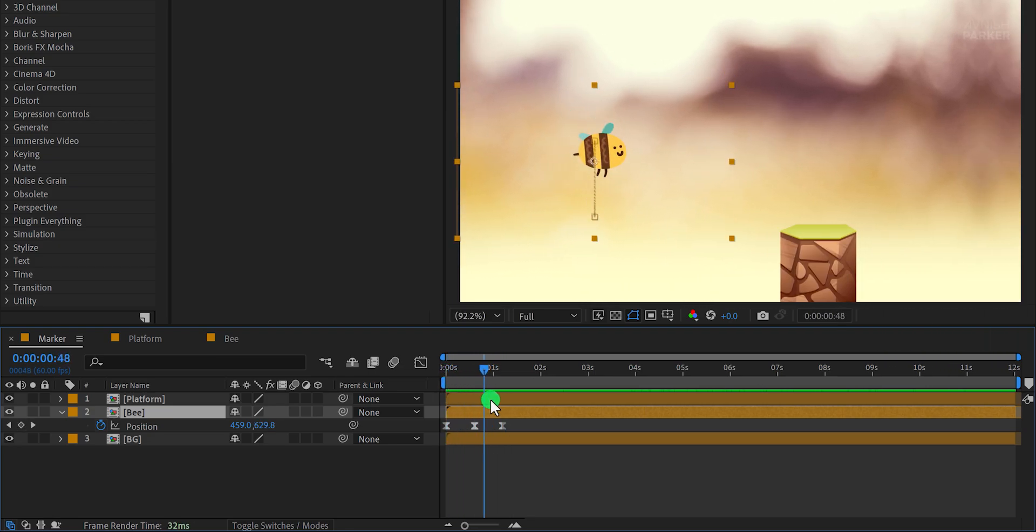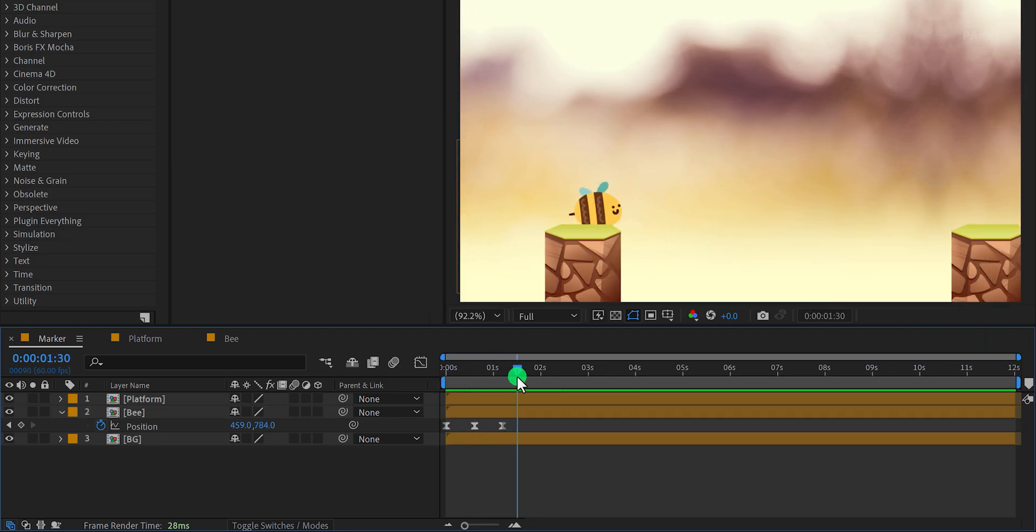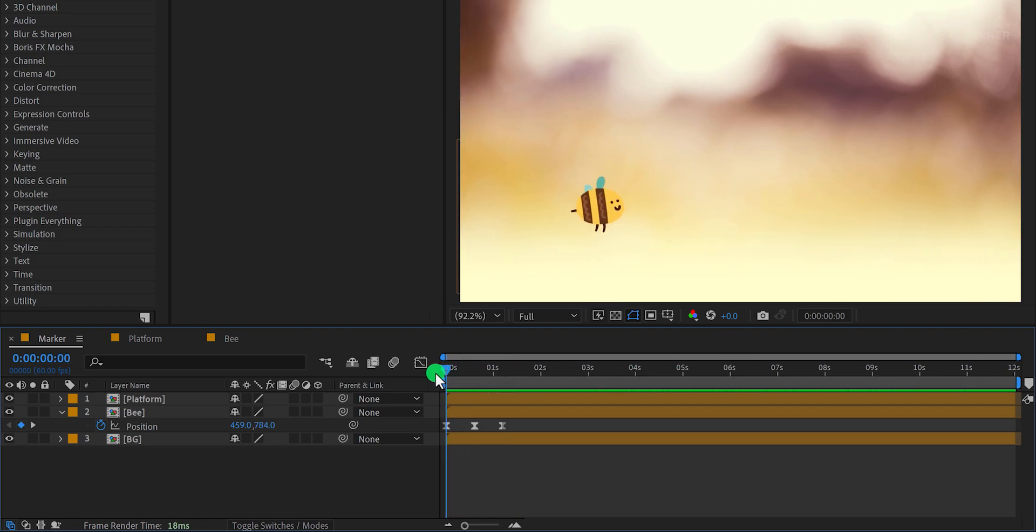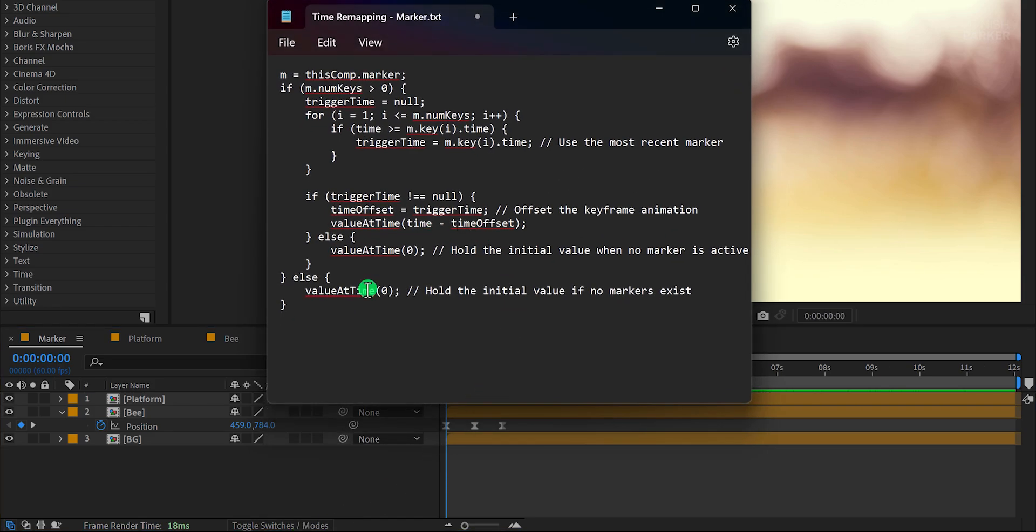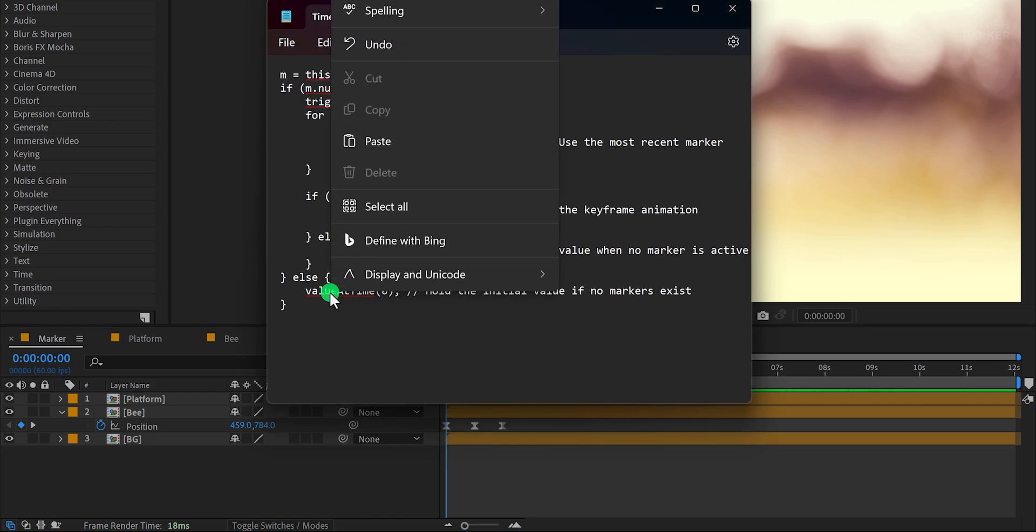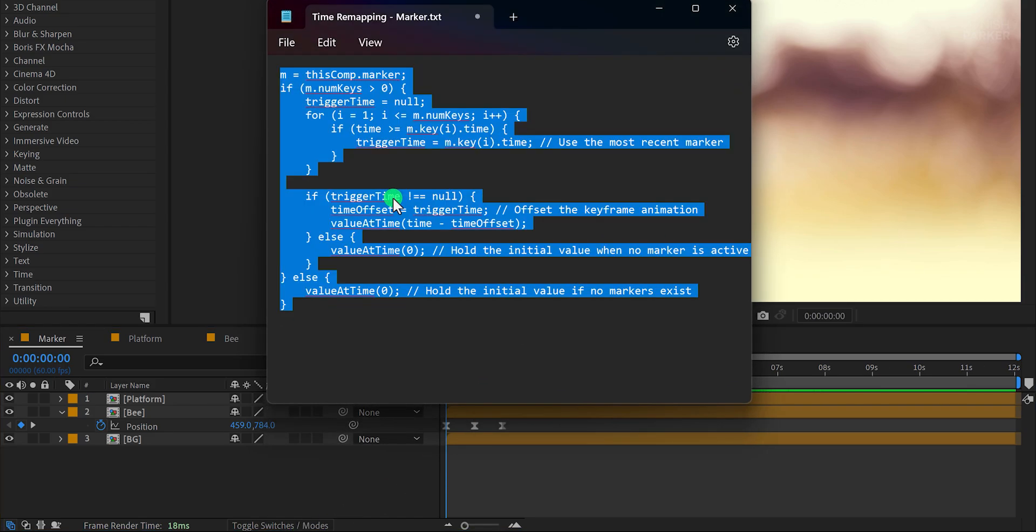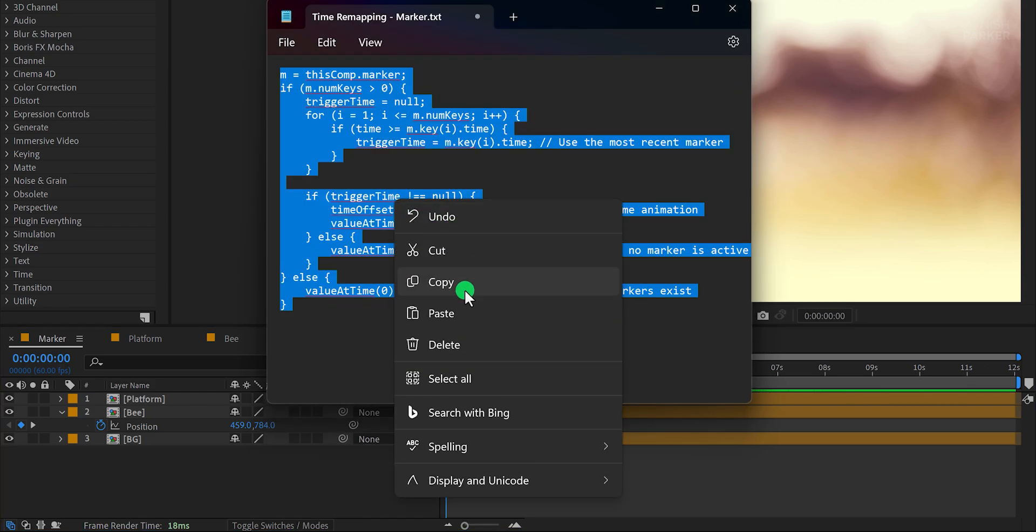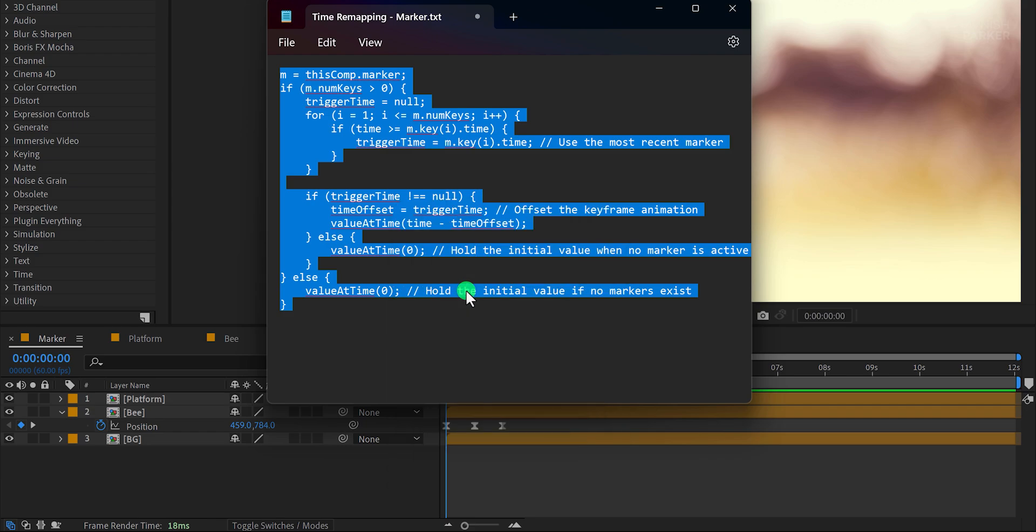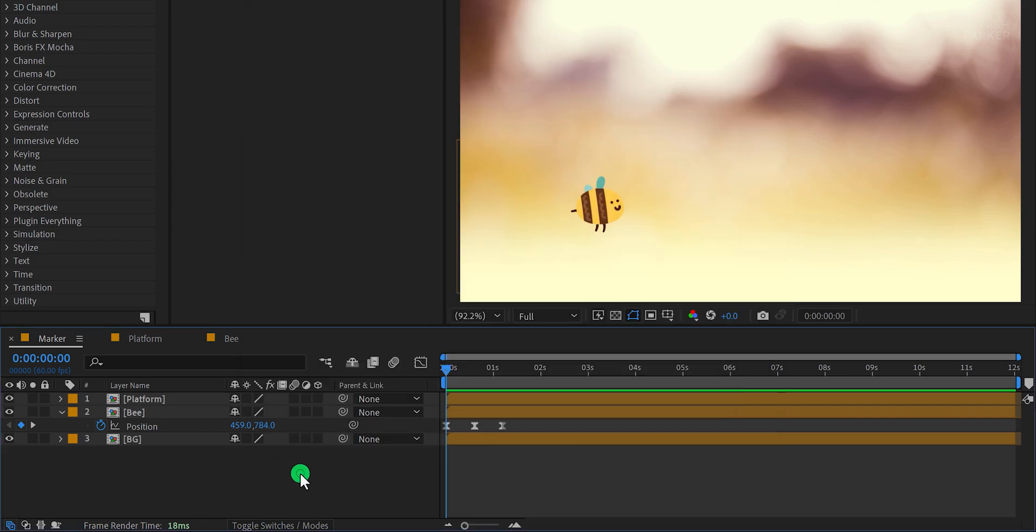One way to do this is by copying the keyframes and pasting them at the desired locations. However, this can be time-consuming and tedious. Instead, we can use an expression to automate this process. You can download this expression from the link in the description. After downloading the expression, simply open the expression, select all, and copy it.